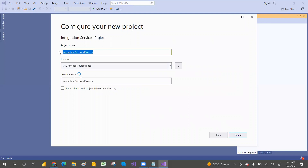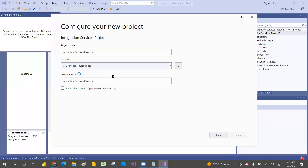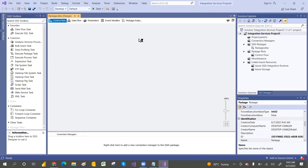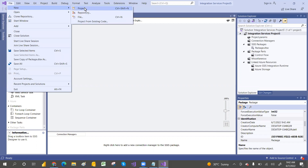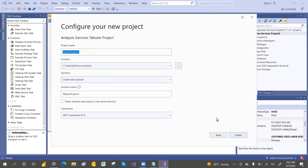It will take you to create an Integration Service project — give it whatever name you want and set the path. For now I'm not changing anything; I'm using the default location. Then click Create. This is the SSIS-related Visual Studio environment. If you want SSRS, go to New Project and select the Analysis Service tabular model and click Next.